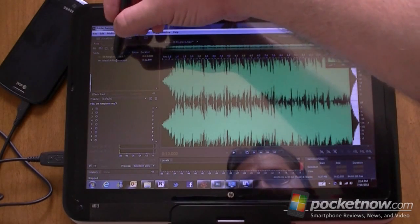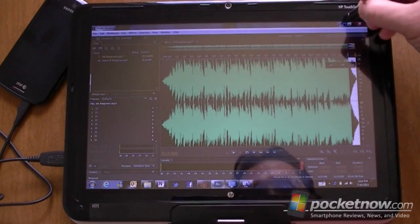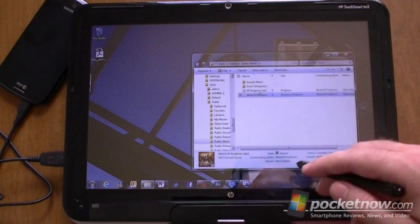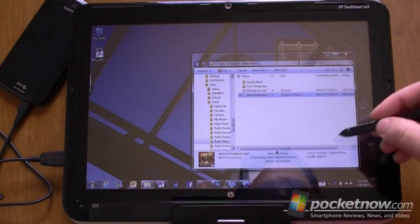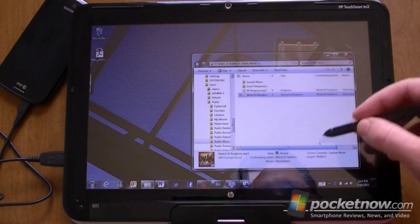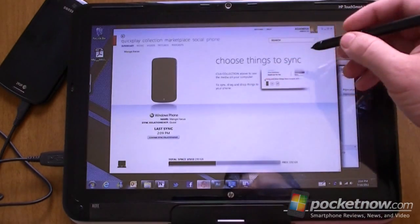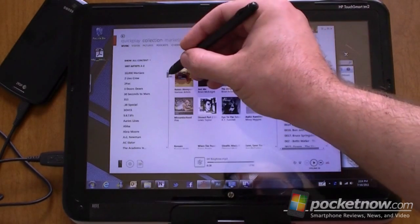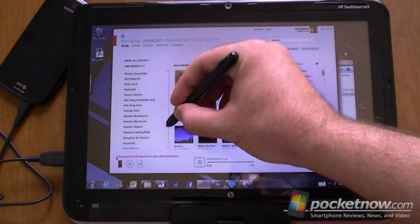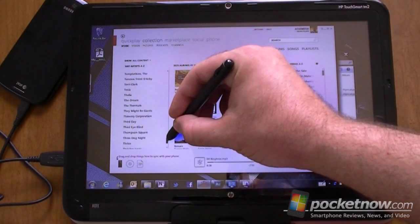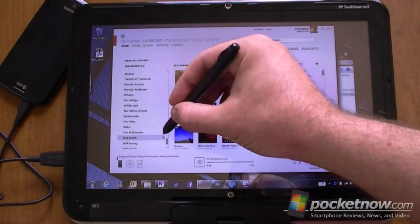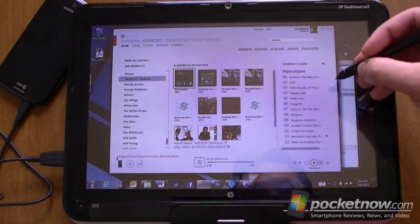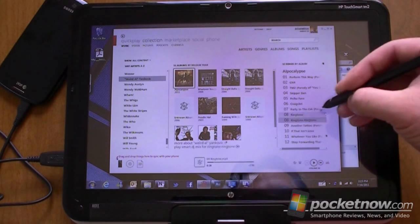I actually already made one. Here's my MP3 — it's 12 seconds, and the file size is nice and small. Now what you have to do is get that into Zune. Here's my collection, and it should already be in there, so let me find it — just past it. There's my ringtone.